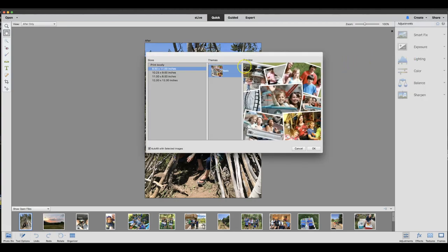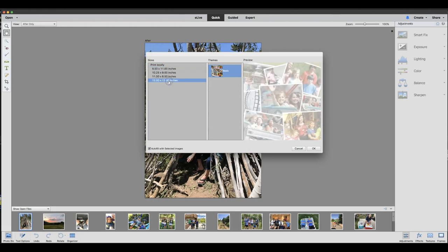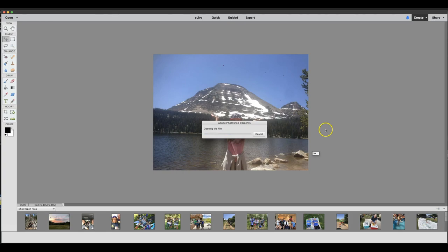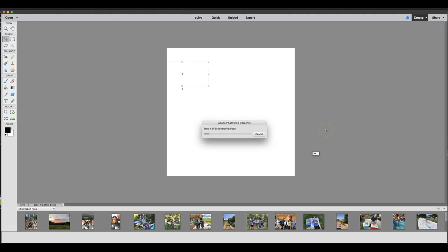At this point, you get to pick what size you would like your collage to be when it's completed. I'm going to pick 12 by 12 because I have a square frame that I'm going to put my collage in. You can just pick whichever option works best for your project. Go ahead and click OK.